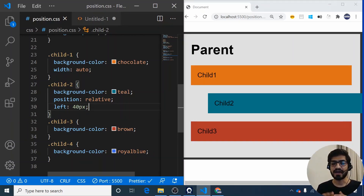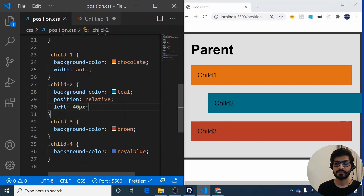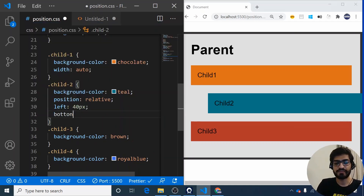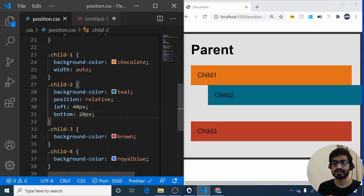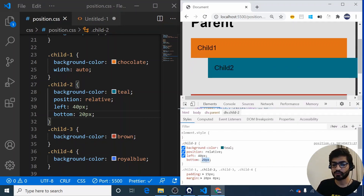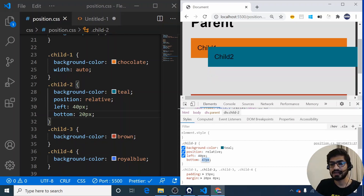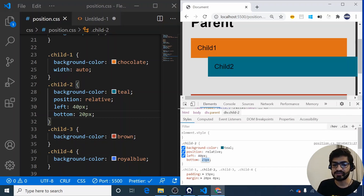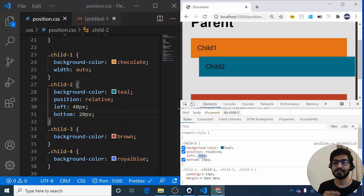You can see that applying 40 pixels moves the element 40 pixels from its original left position. Now let me also apply a bottom of 20 pixels. After saving, the element moves 20 pixels up from its original bottom position. Using the inspect element panel I can change these values live and watch the element move. Notice that as the element moves, it overlaps other elements — so a position relative element can overflow its neighbors.